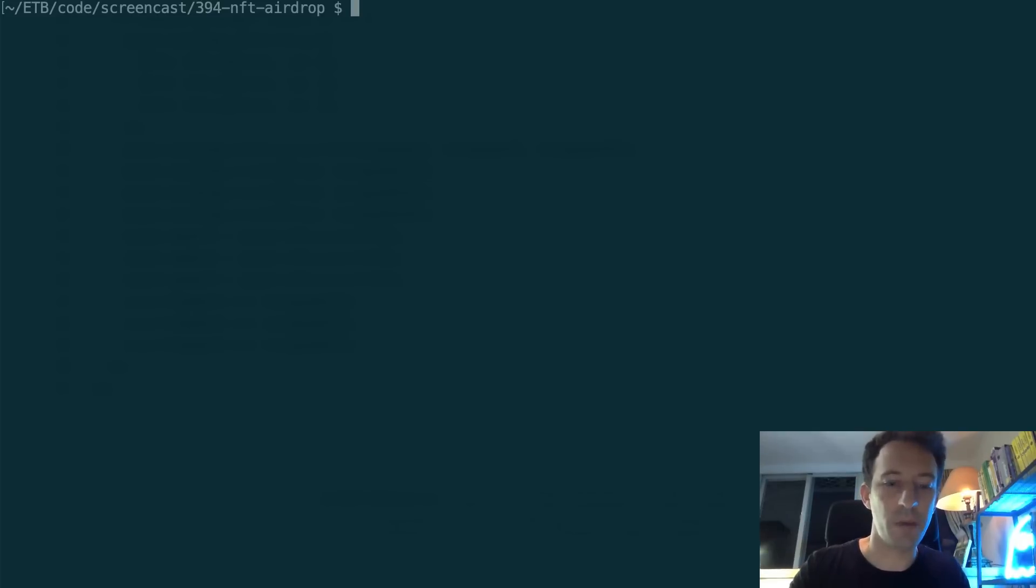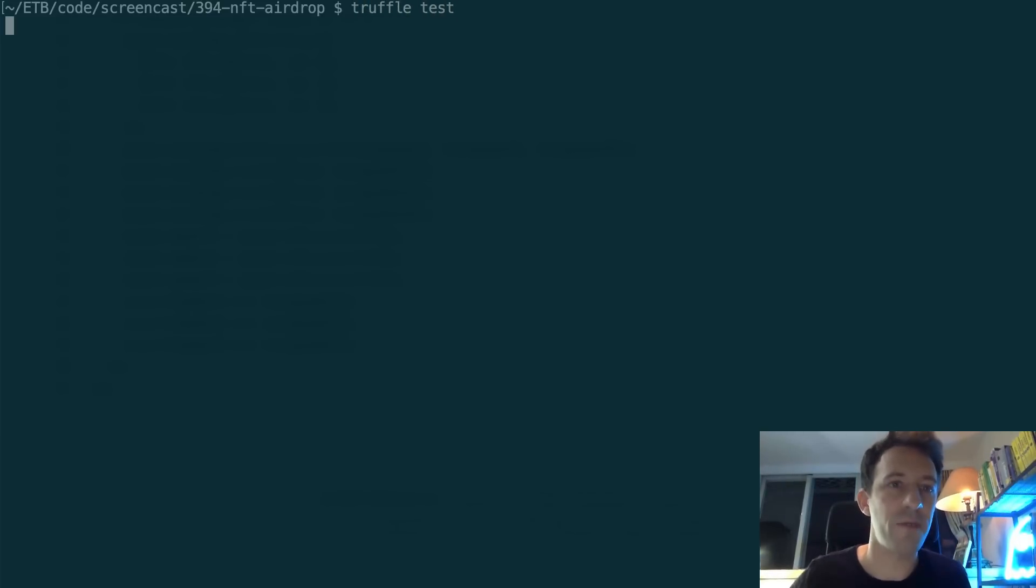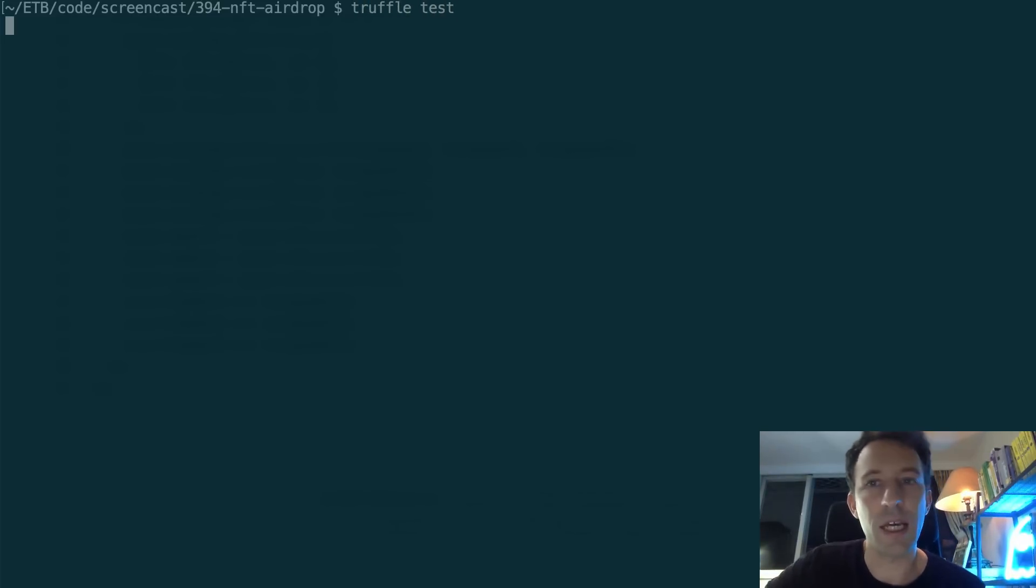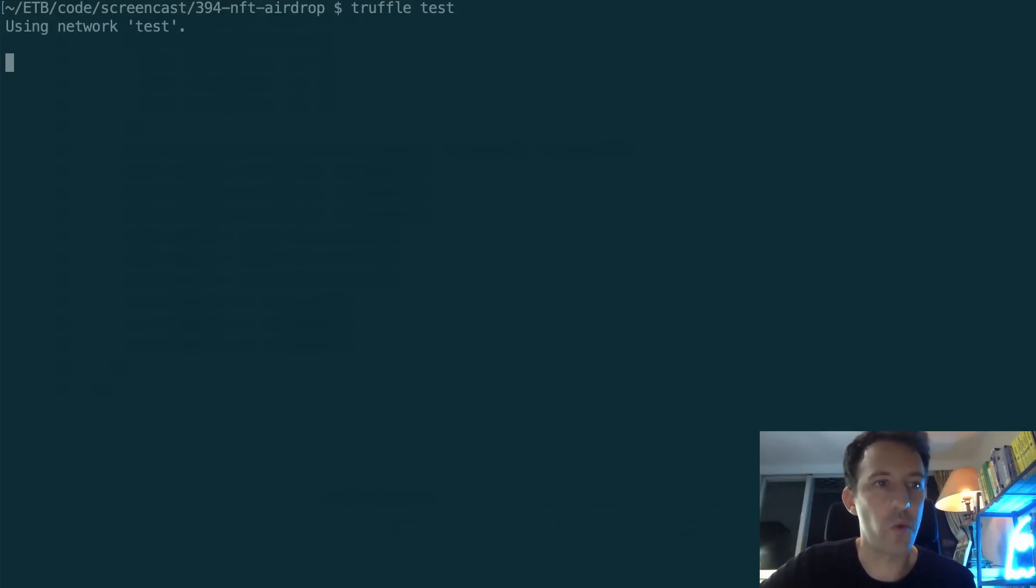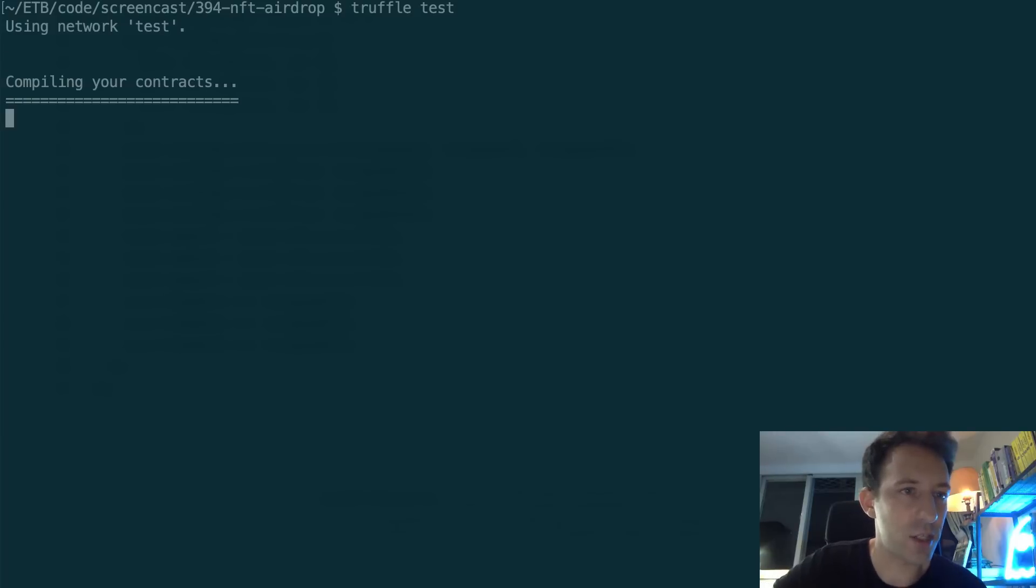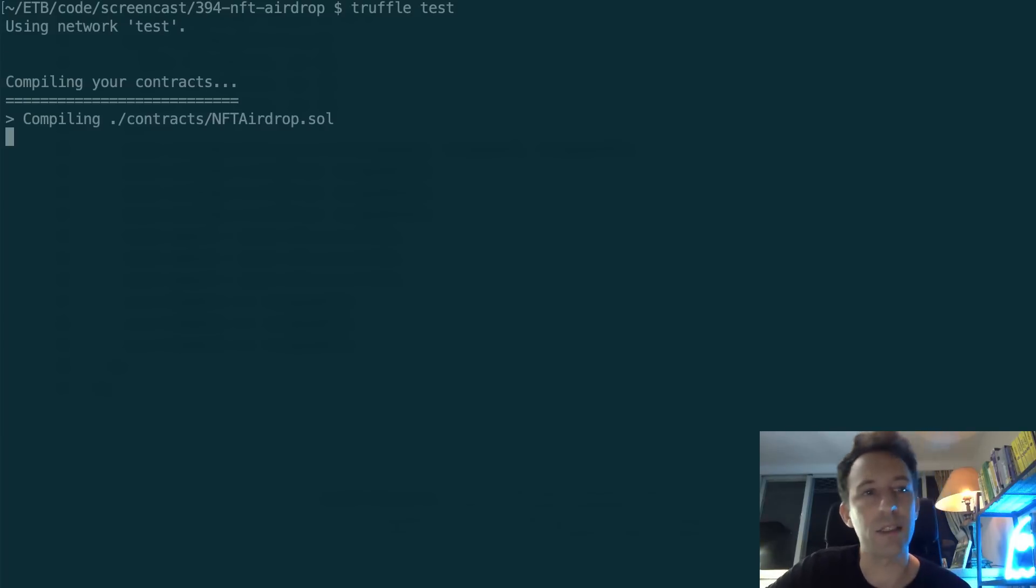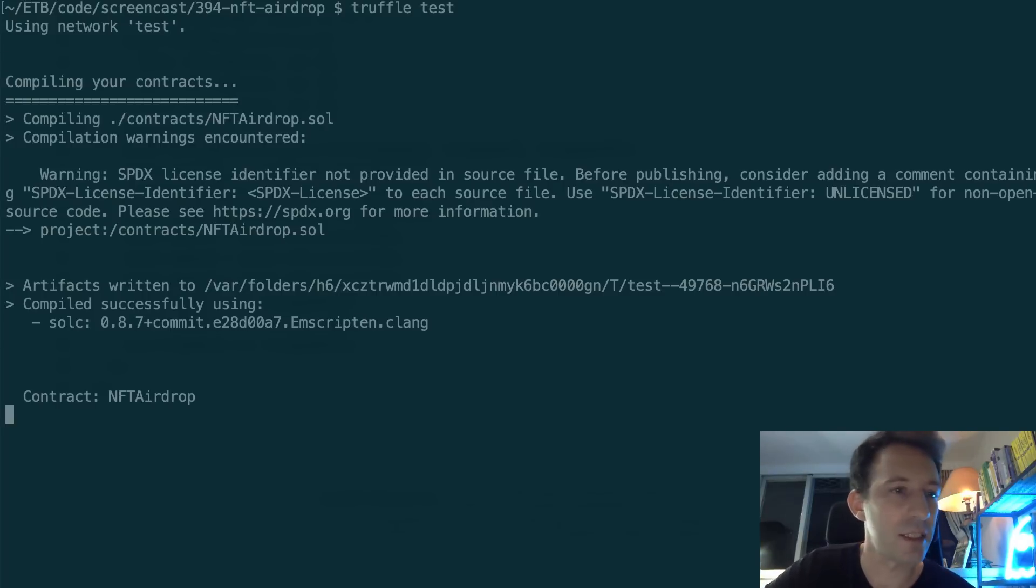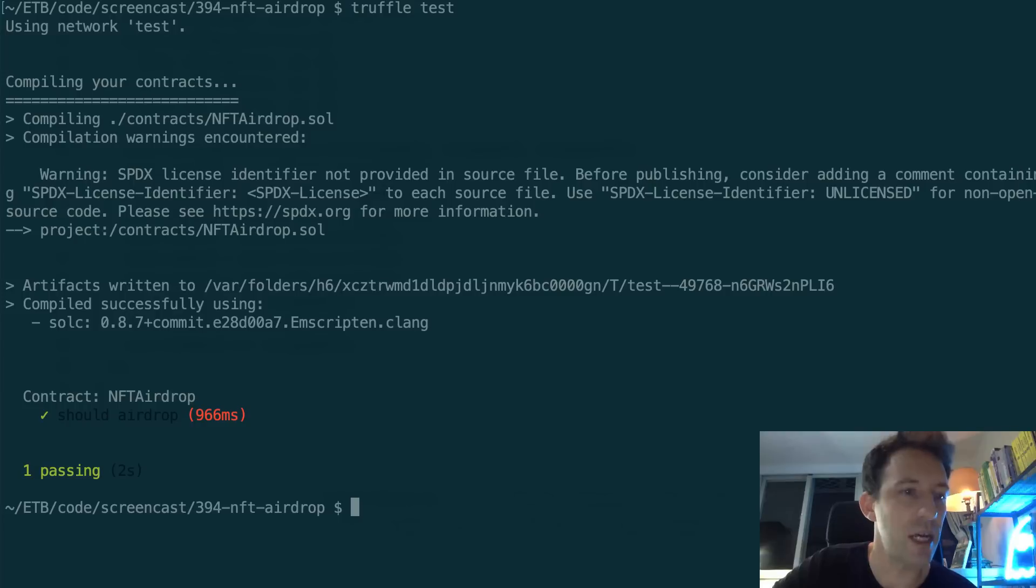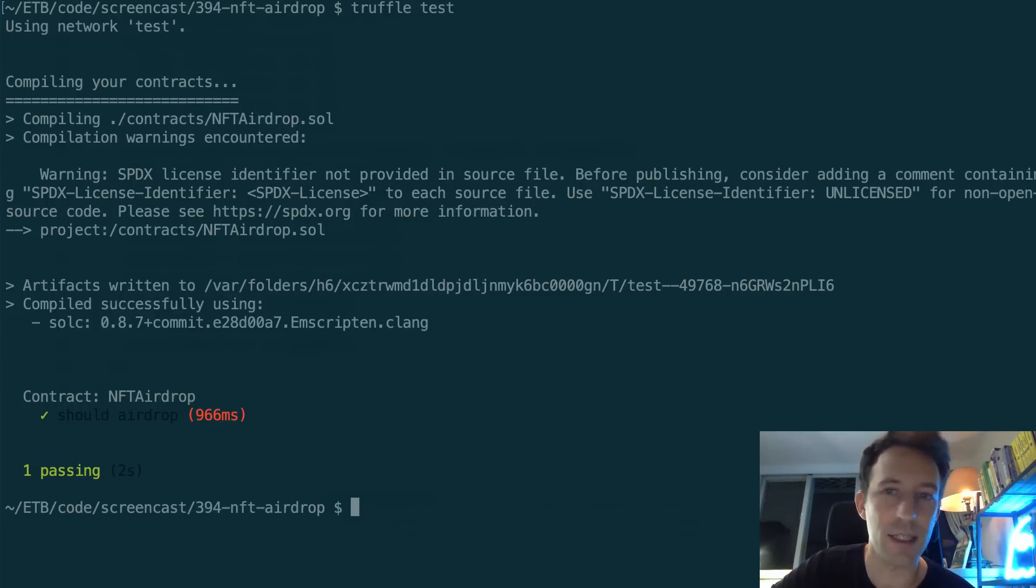Okay, so in my terminal, I'm going to run the test - truffle test - and it should work. Let's see this. Compile the contract, run the test, and show me this nice check arrow. Yes, this is a success. That wasn't too difficult. Just a few lines of code and your smart contract is done.